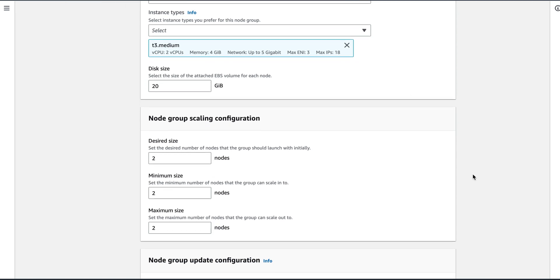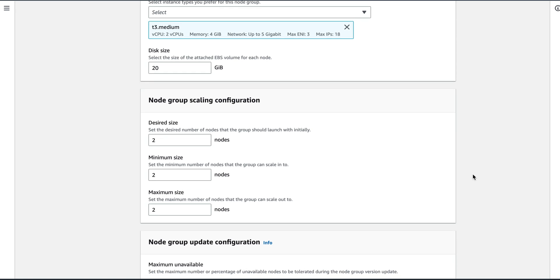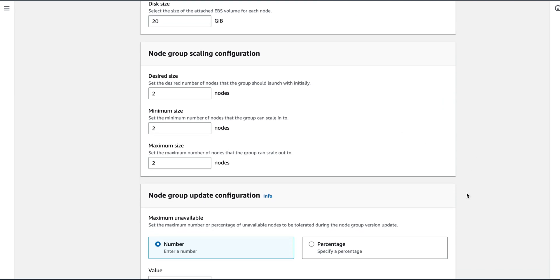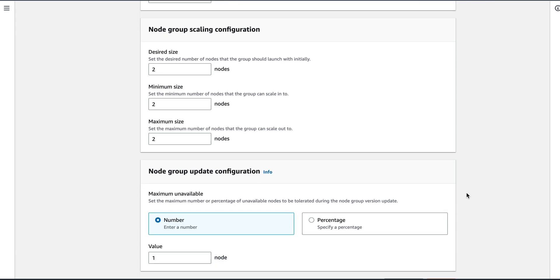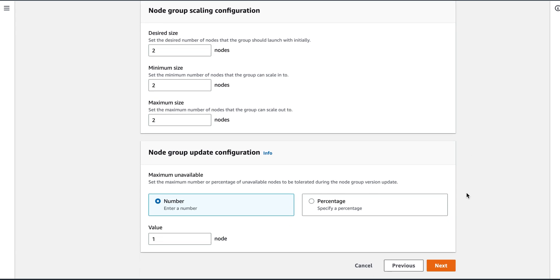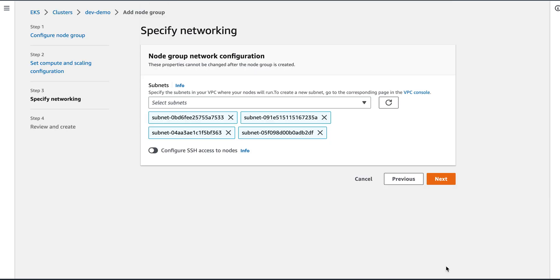Next is the scaling configuration. How many nodes you want? So I want two nodes, minimum size should be 2 and maximum size should also be 2. Next we will set the maximum number or percentage of unavailable nodes to be tolerated during the process. So I will say one should be available. Then I'll click on next. It will take the subnets on its own, and review and create.